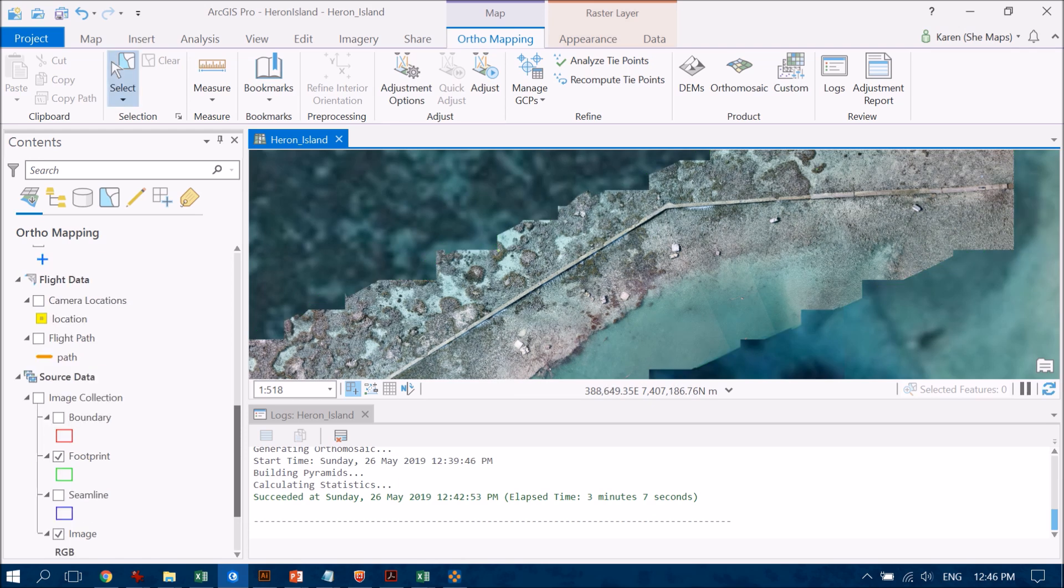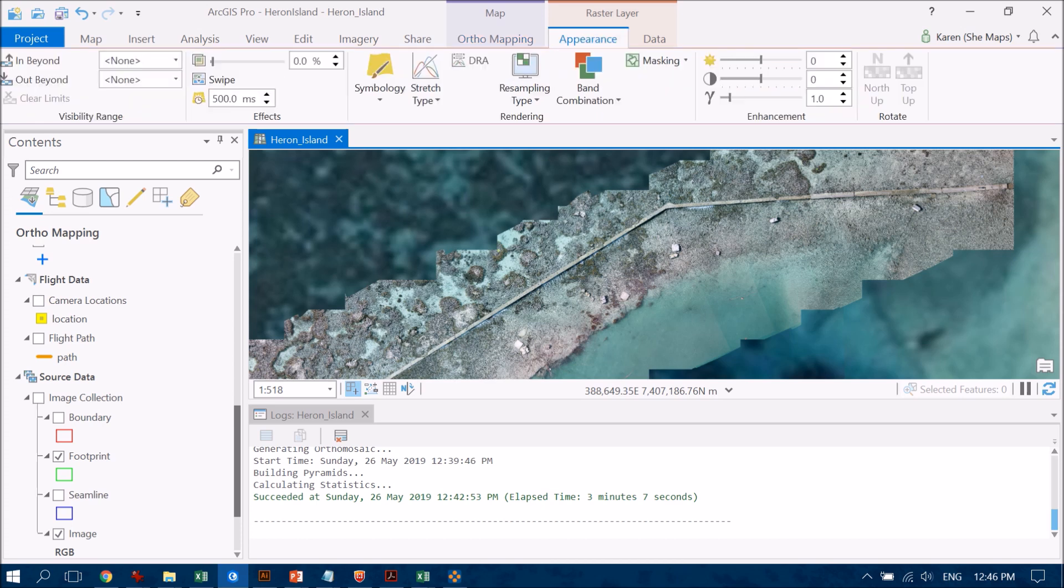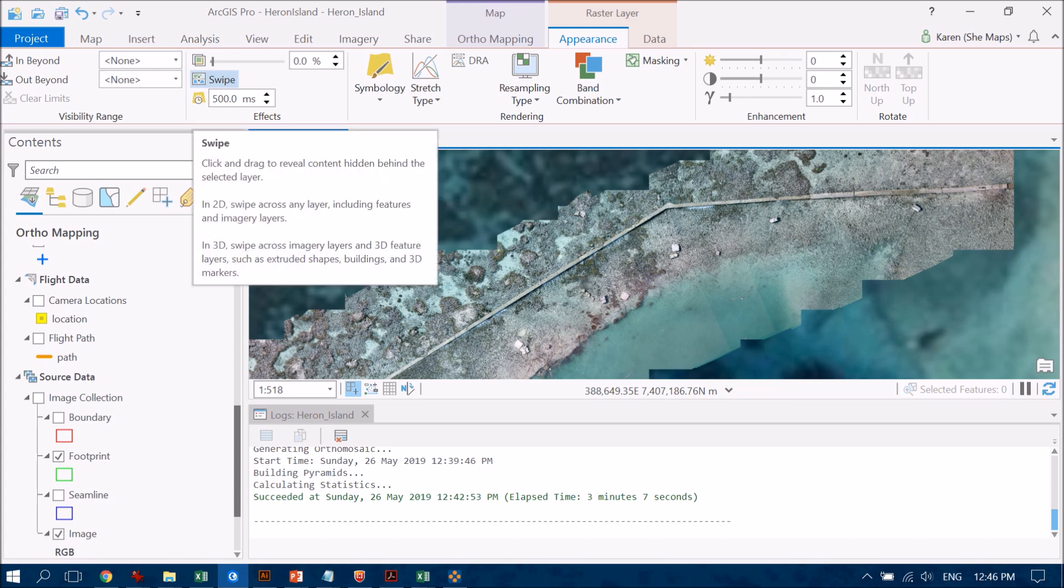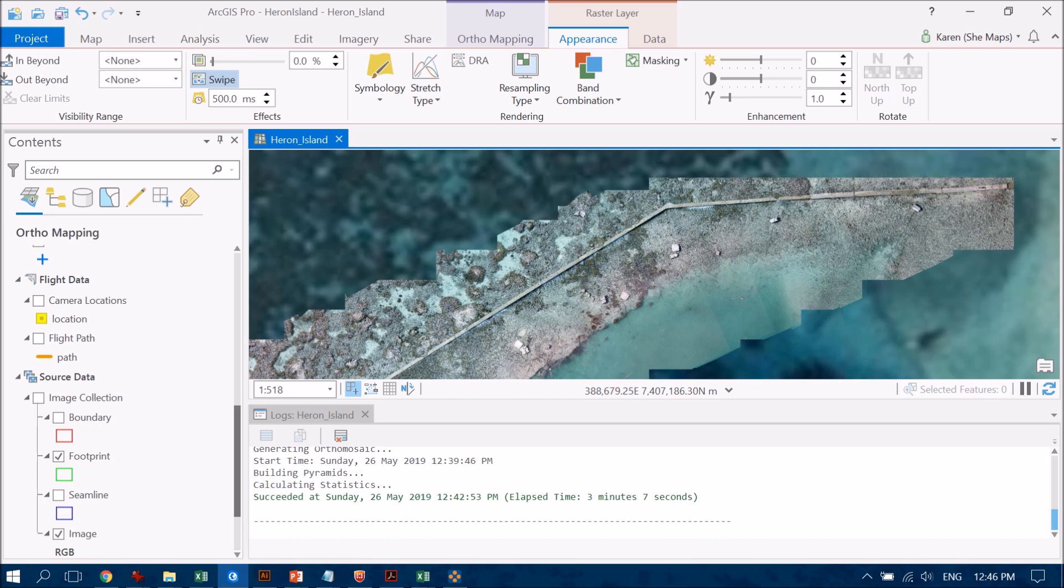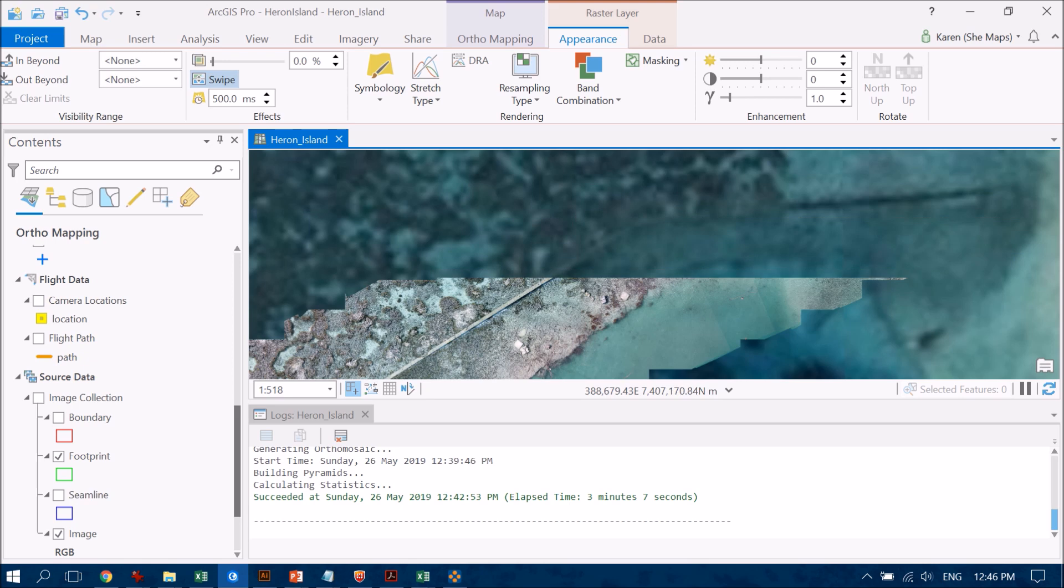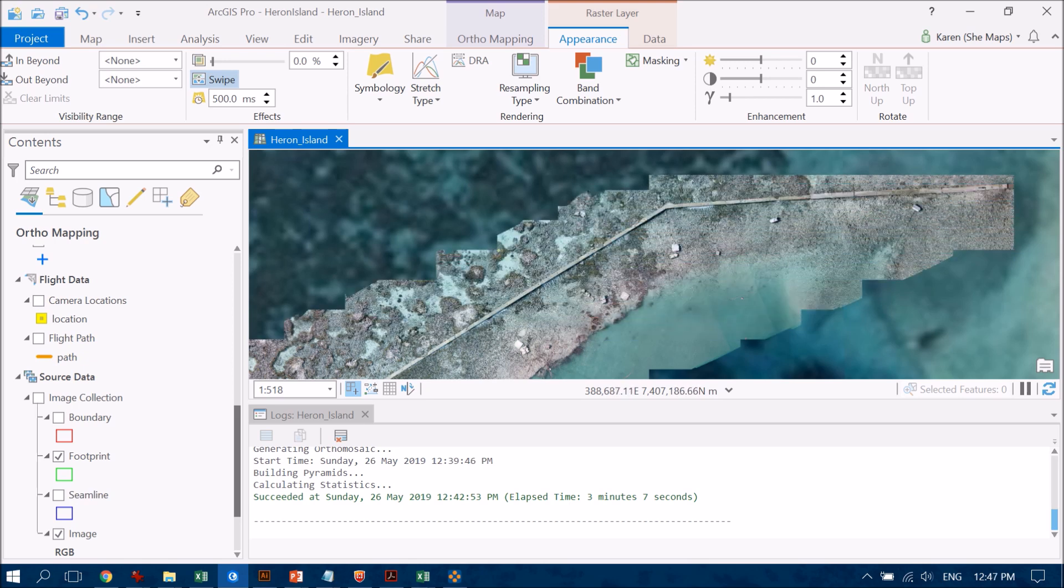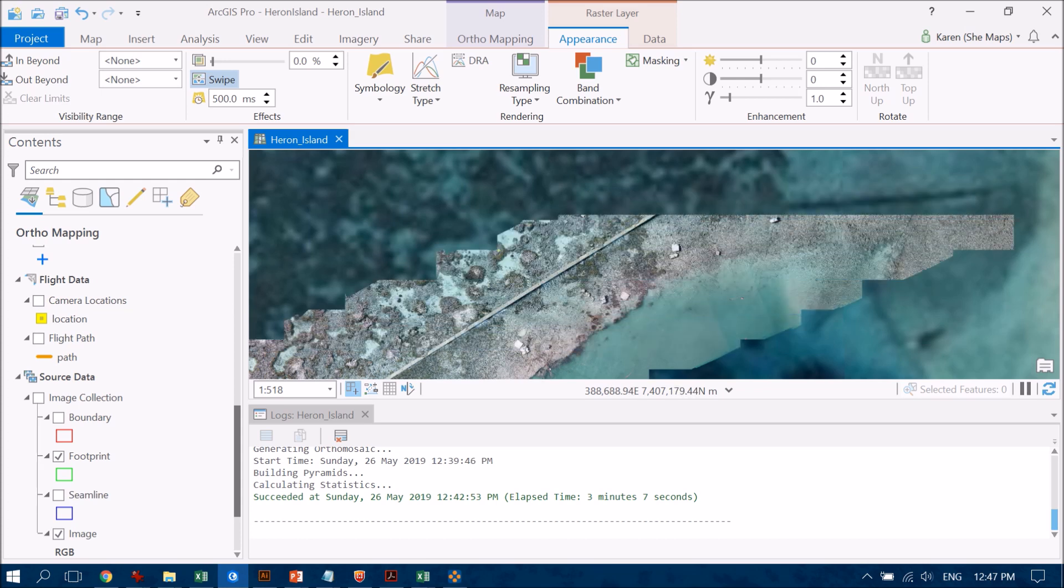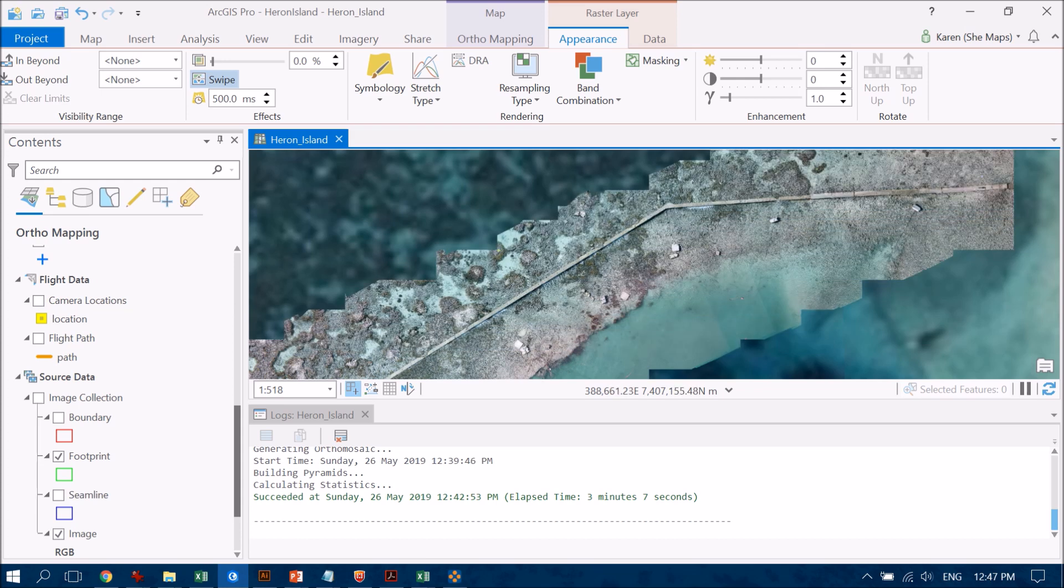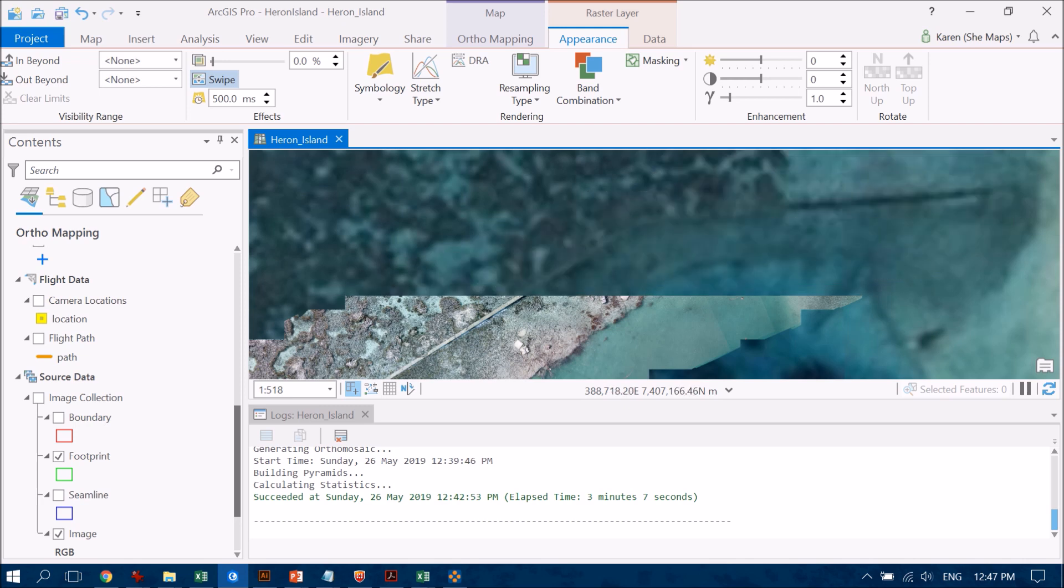Now if we want to have a look at how well-placed our image is over that background satellite data, we can head over to the appearance tab and use the swipe tool. So this is really going to allow us to move one layer over the top of the other. You can see that my cursor has now changed to this little black triangle and I can use it just like I'm going to open and close the curtain. And you can see that actually this data has been georeferenced really nicely. The feature that I'm looking at is this bund wall, which is the set of concrete blocks coming along here that's separating the boating channel from the rest of the reef. You can just see it in the imagery below and it is really sitting over the top of that nicely.